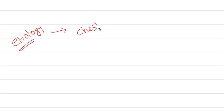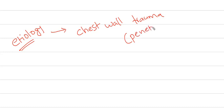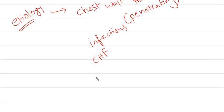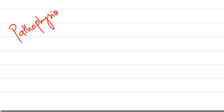Coming to etiology, as I already discussed, chest wall trauma—more commonly penetrating trauma—infections, congestive heart failure, and positive pressure mechanical ventilation are also causes of tension pneumothorax.